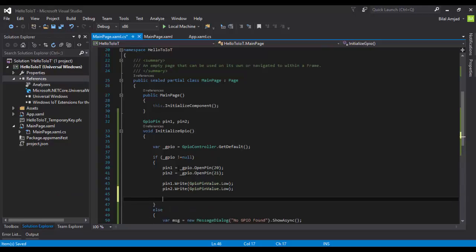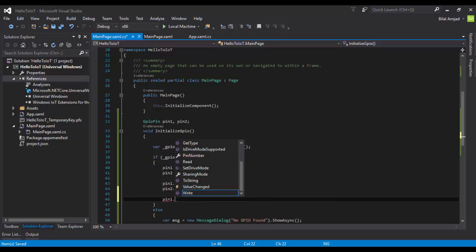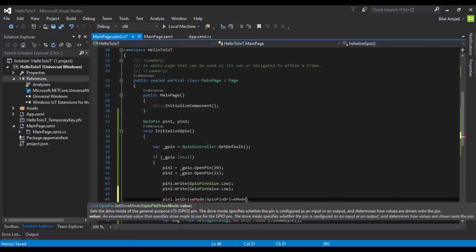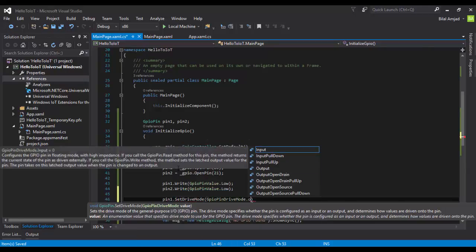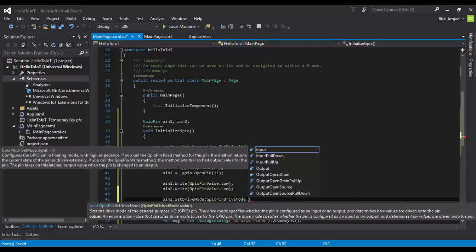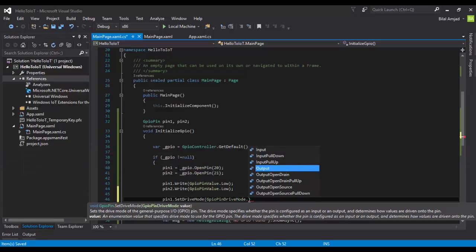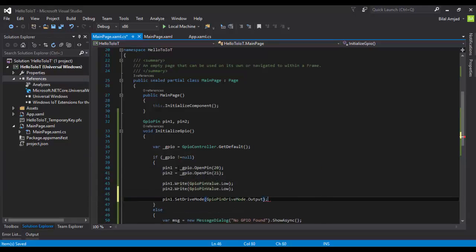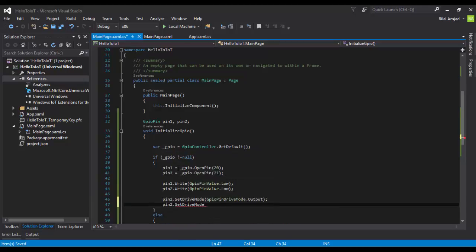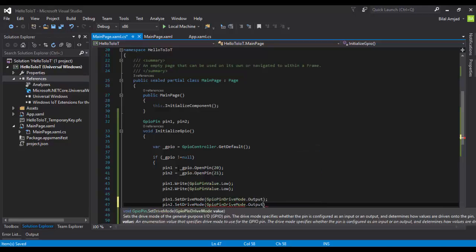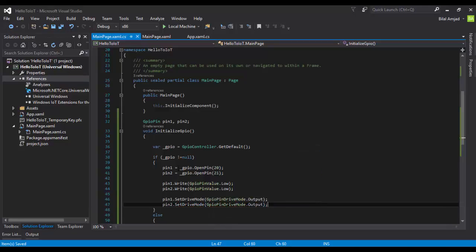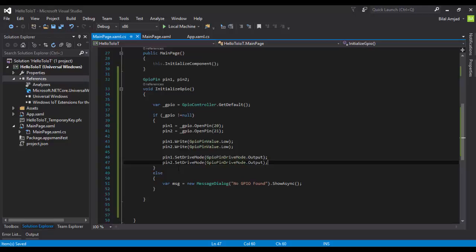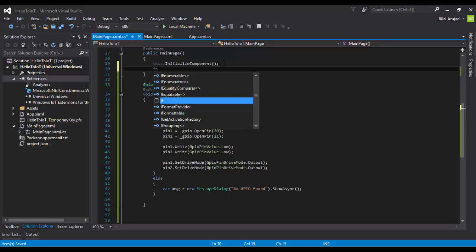Now the last, the third one. We have to set the drive mode of our pin to be Output. There are many modes available in GPIO like Input, InputPullDown, InputPullUp, Output, OutputOpenDrain, etc. But right now we're going to see output from these pins, so we will select the Output mode. That's all. This is how we can initialize GPIO in a UWP application. Just call this function in the constructor of your application.